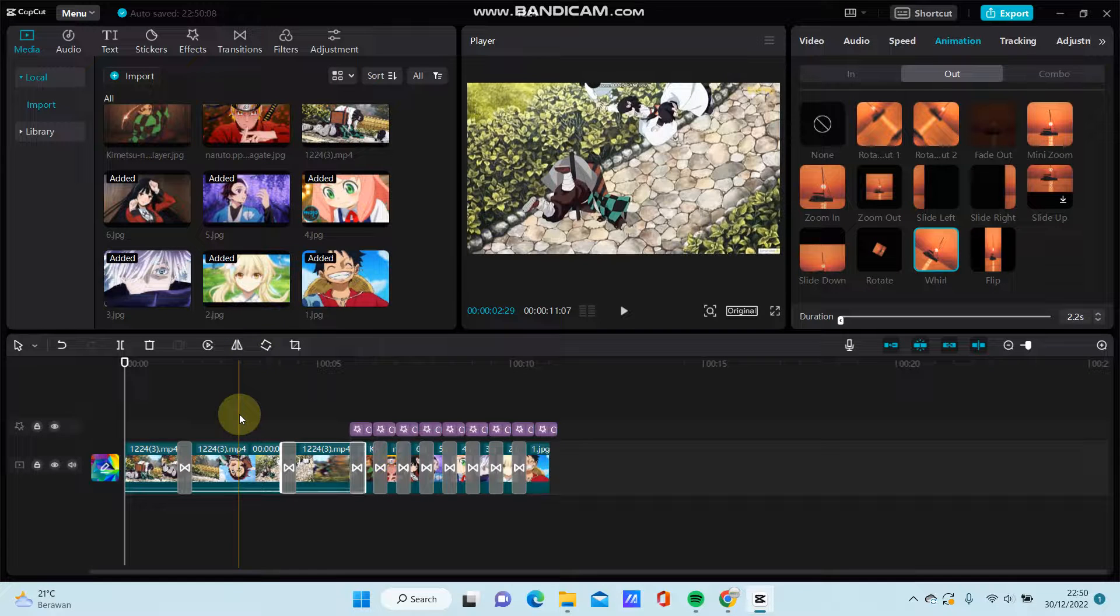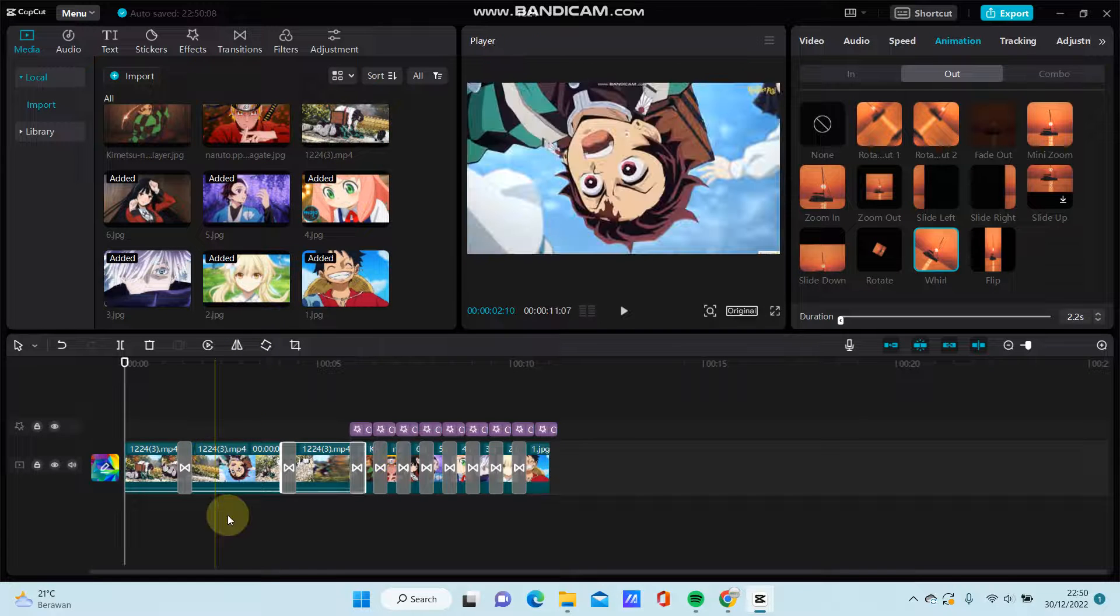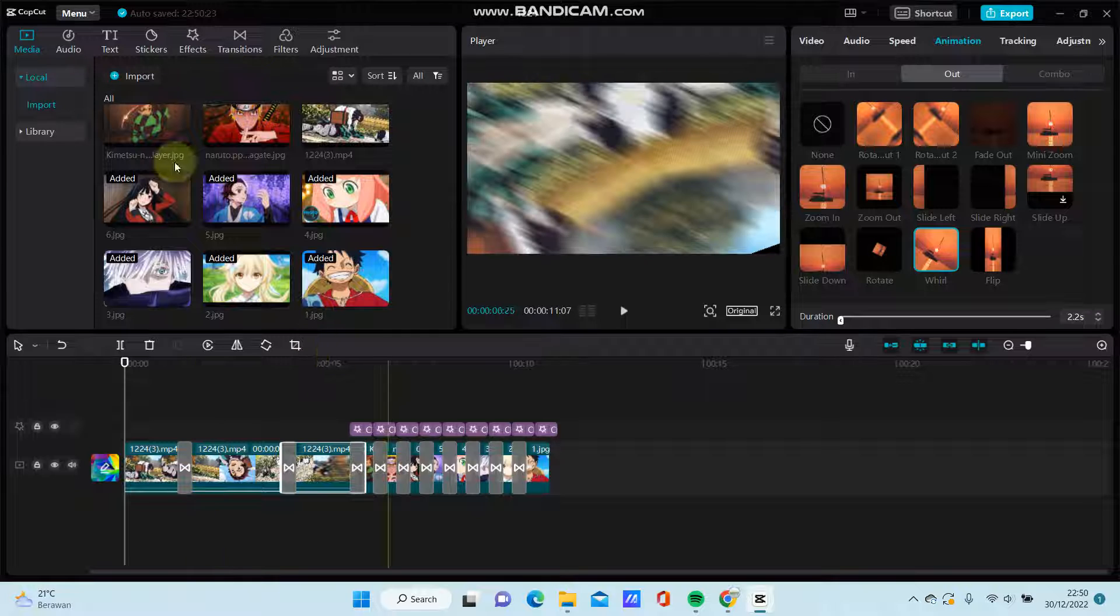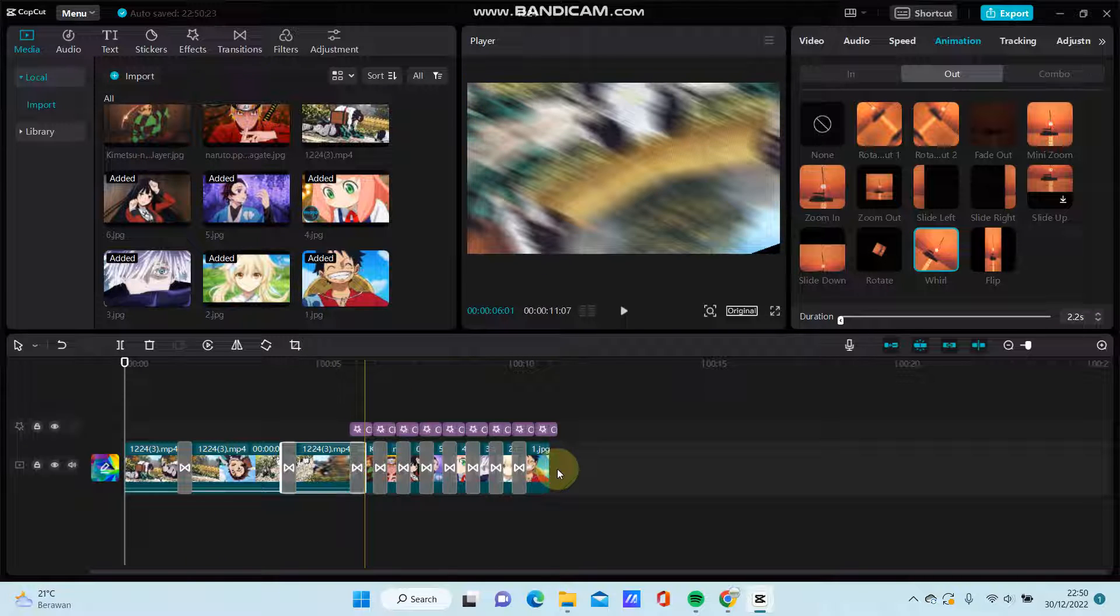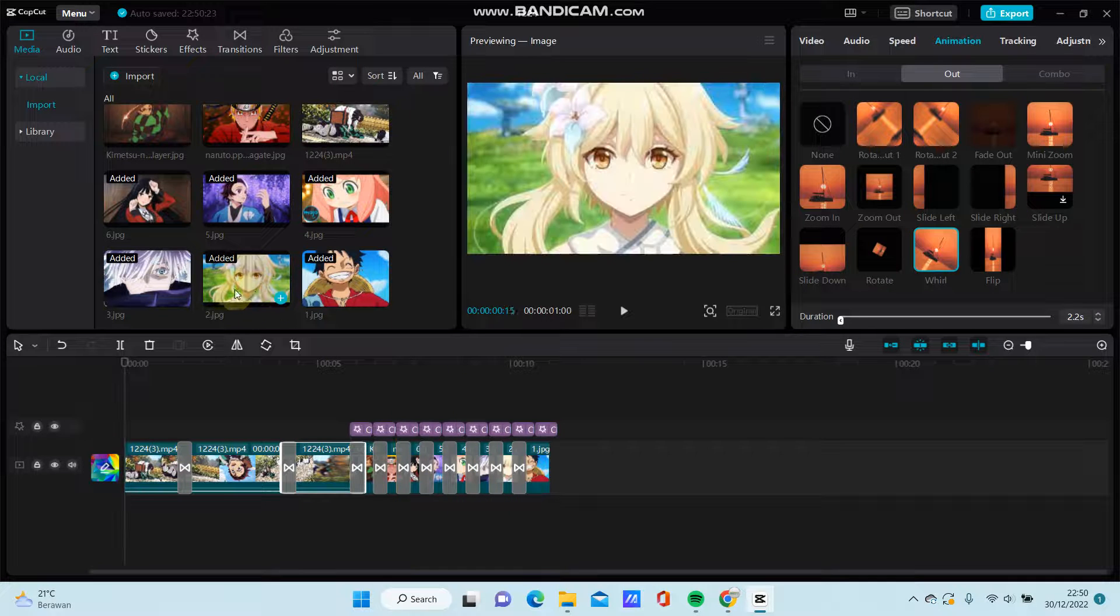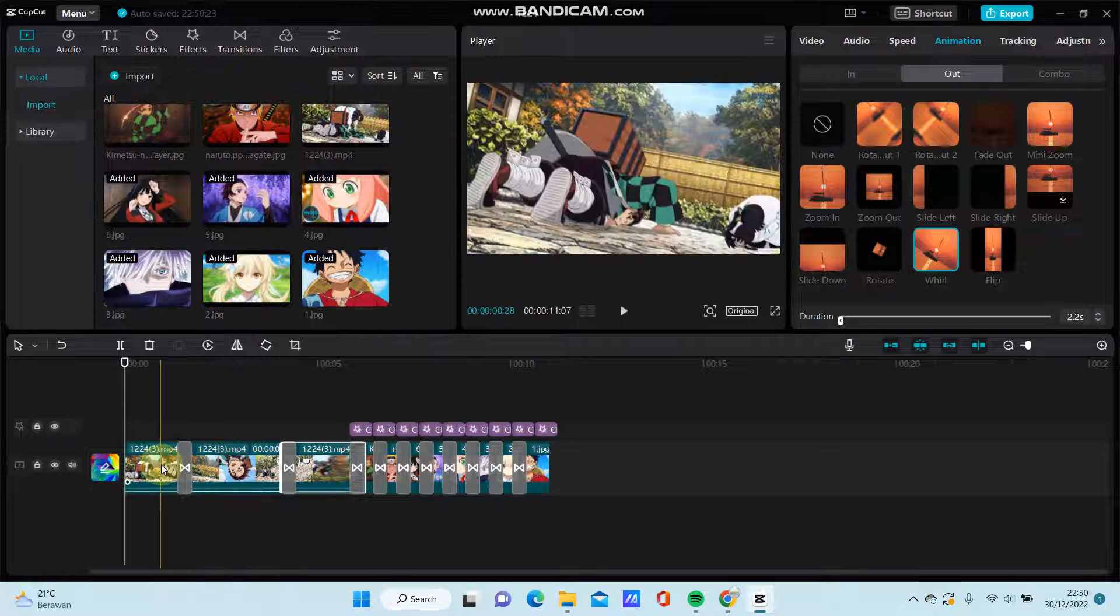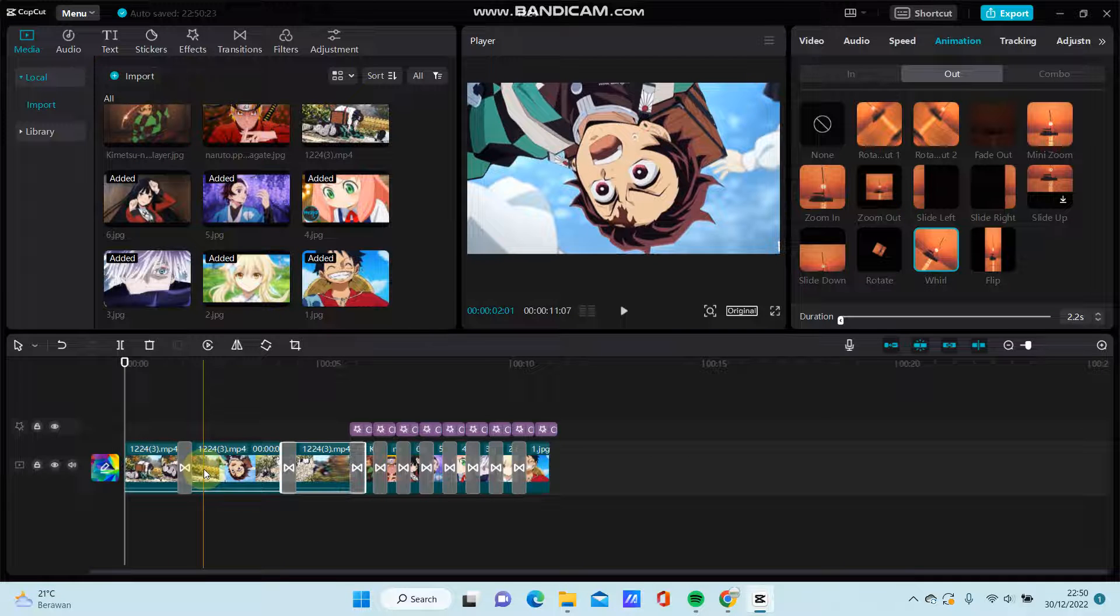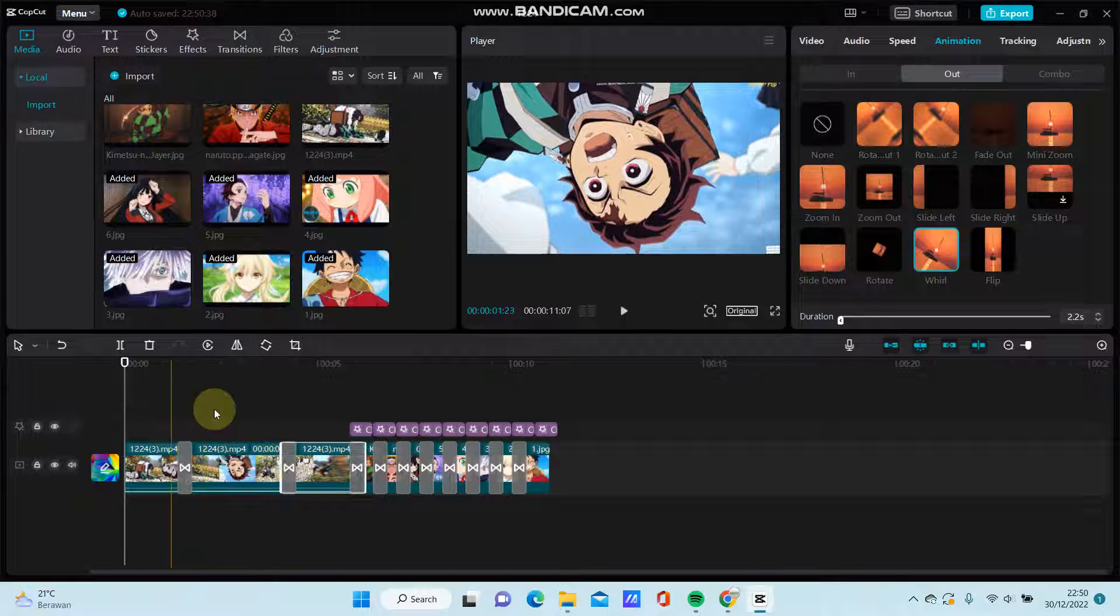So you can select your video, one video, and you can select your images, a few images you like. So for the video, you can split it into three parts.